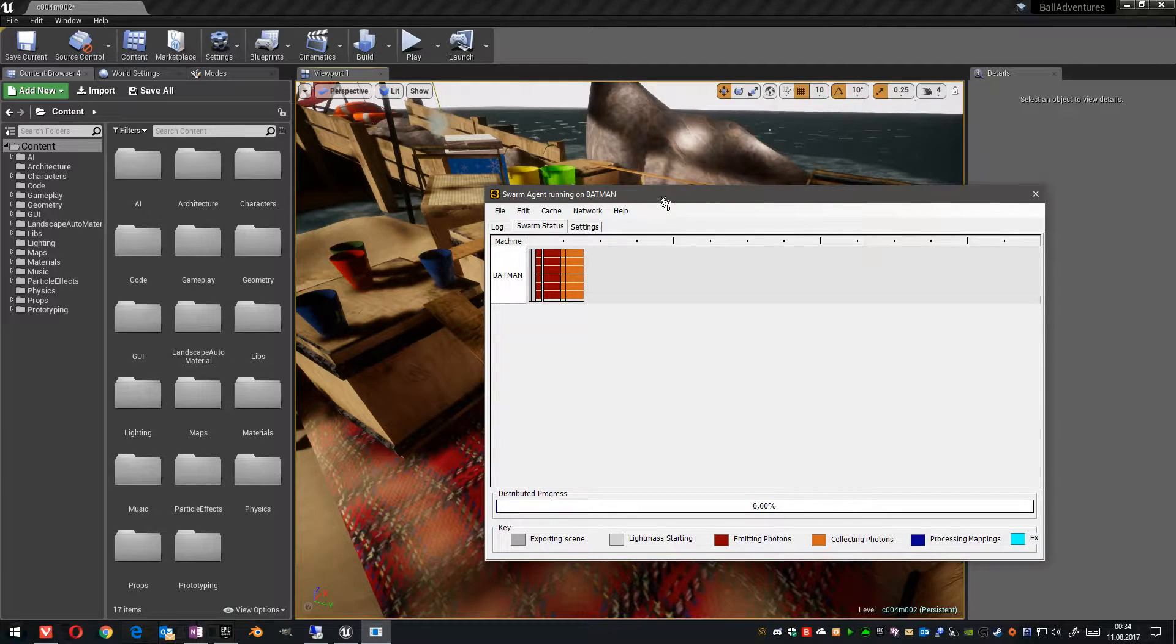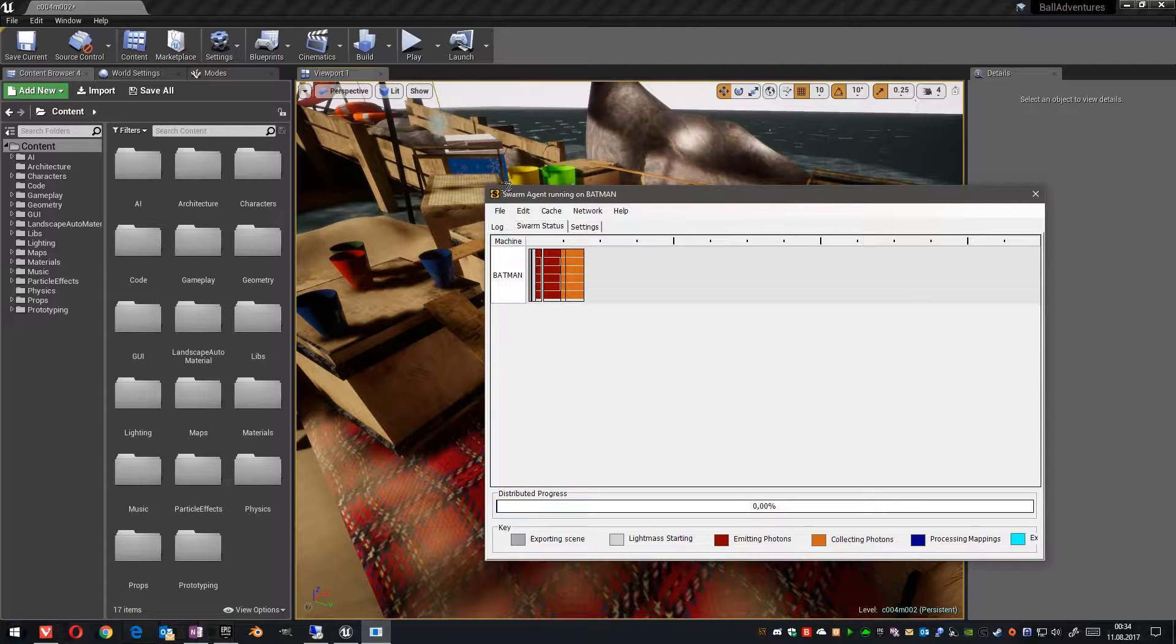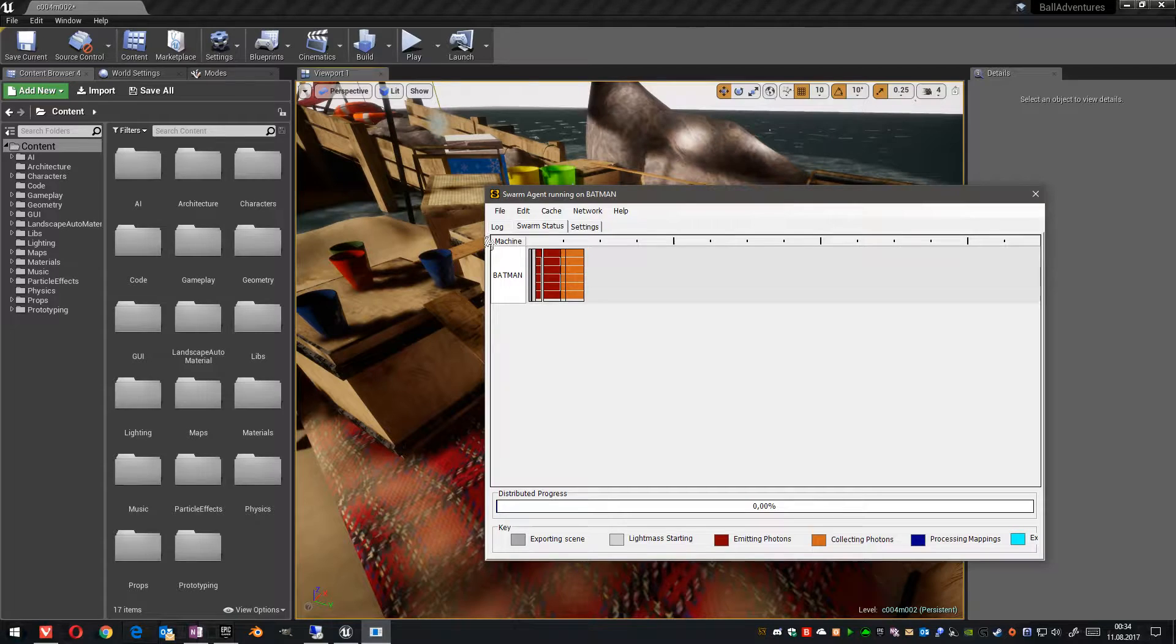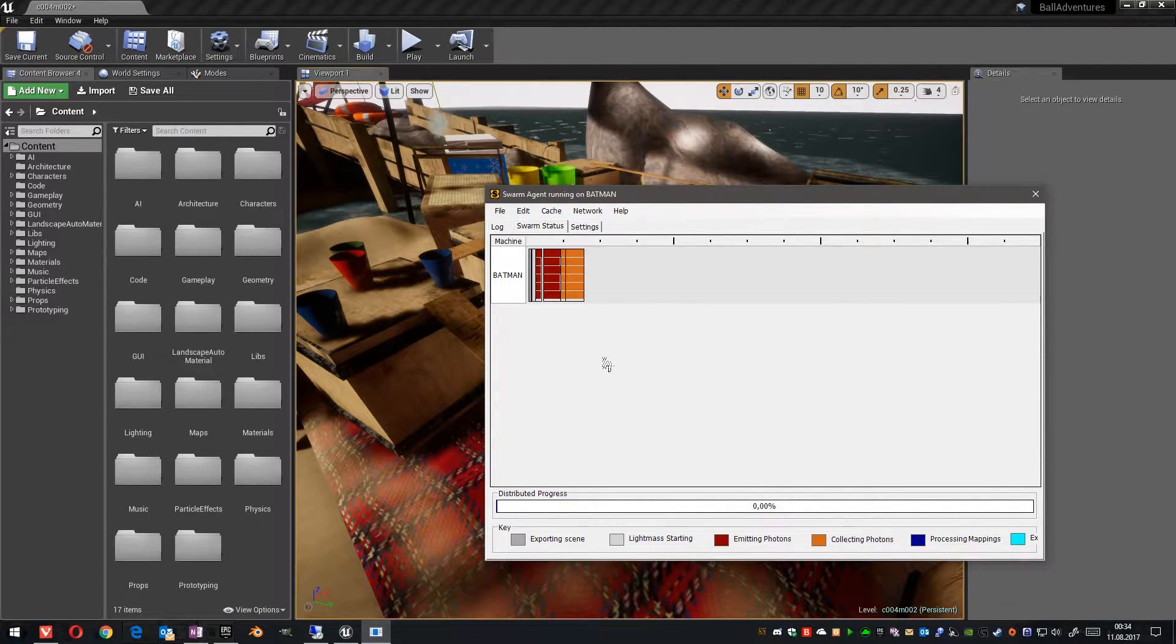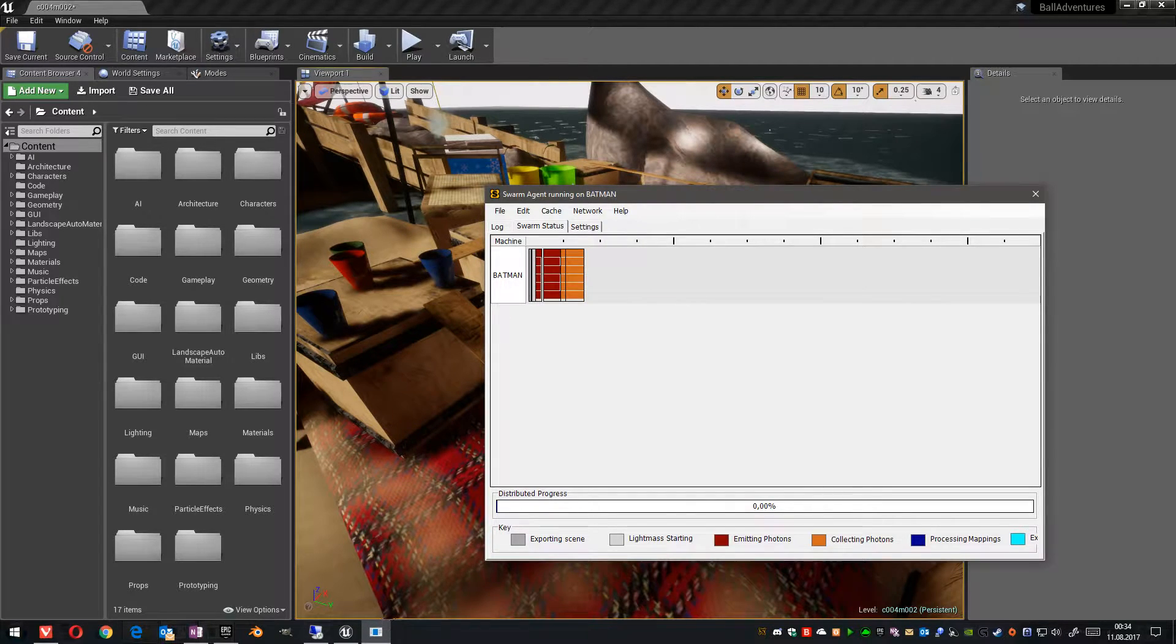If you have more hardware in your household, for example other PCs in your network, you can distribute the load of this process to other PCs. I want to show you this in this video.